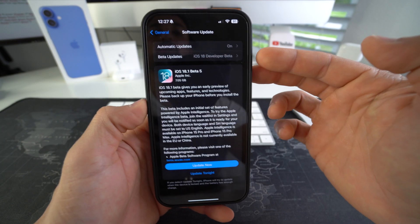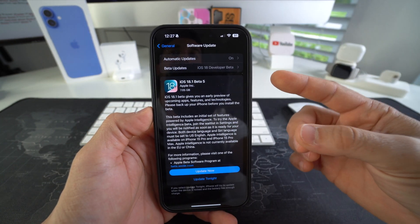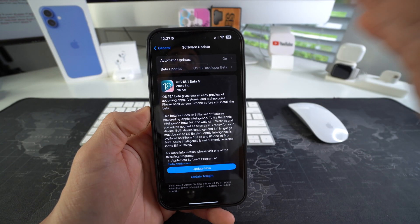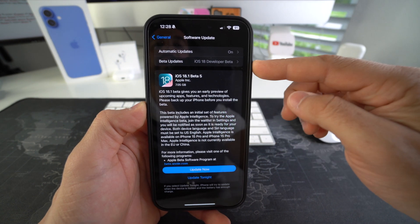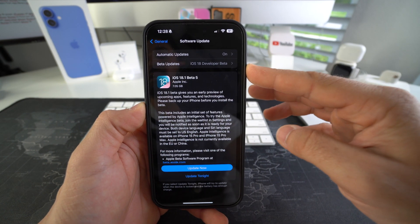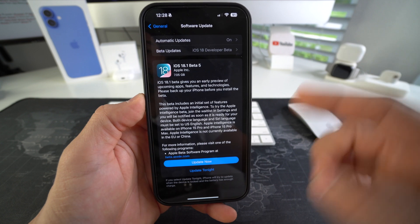Once you have that selected, go back. Now keep in mind you do need to have an iPhone 15 or above in order to be able to download and install iOS 18.1 beta.